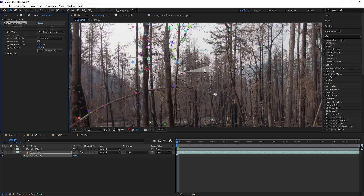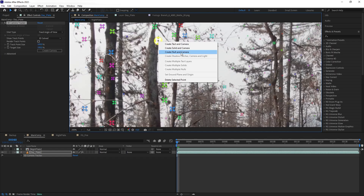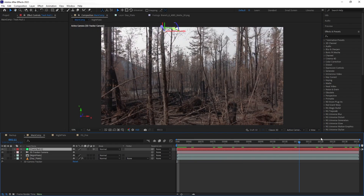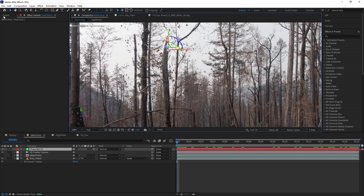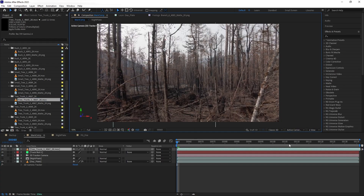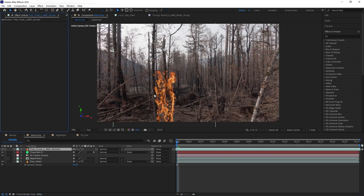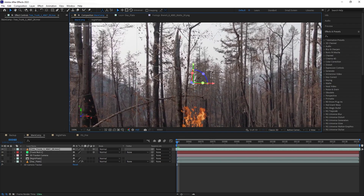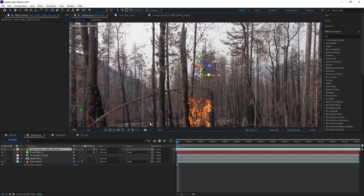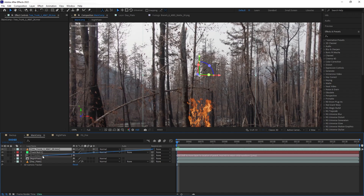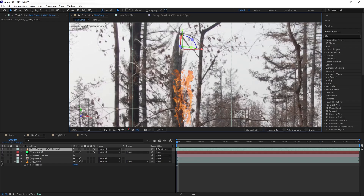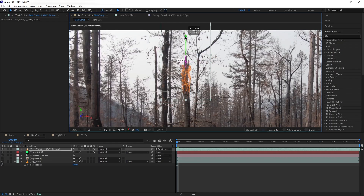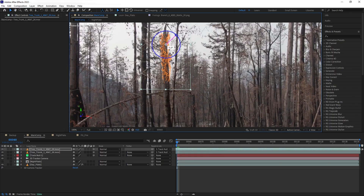Let's go to 3D Camera here and grab this point to create a null and camera. Now I have a point that is tracked to that tree. I'm going to bring in tree trunk number one and copy the position of that null to this tree trunk. I'll turn it to 3D first, then hold Shift and parent the tree trunk to the null — now the tree trunk is automatically stuck to the position of the null.